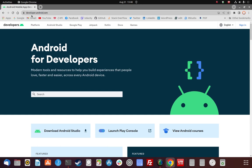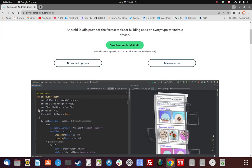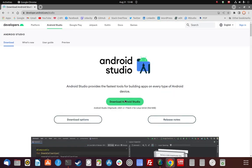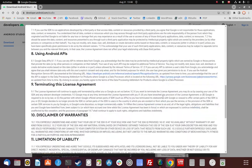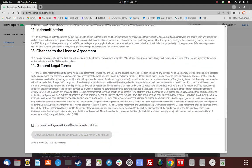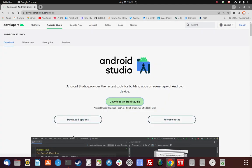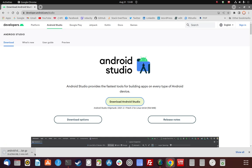Go to developer.android.com and point your browser there. Go to the Android Studio tab. We don't really have to scroll down — what we need is right here at the top. We're going to download this tar file here. Scroll down, accept the terms and conditions, and we're going to go ahead and download the tar.gz file.